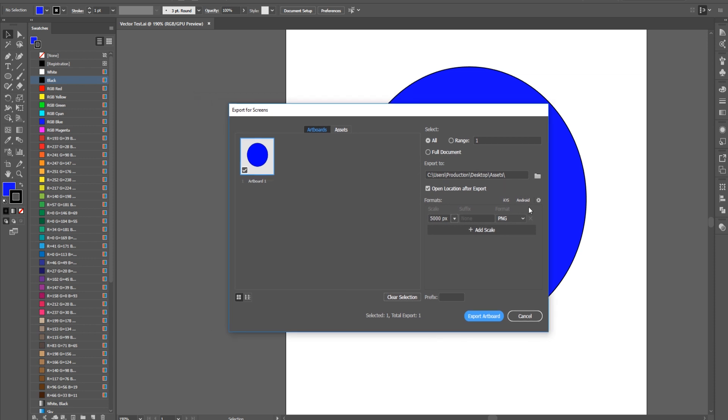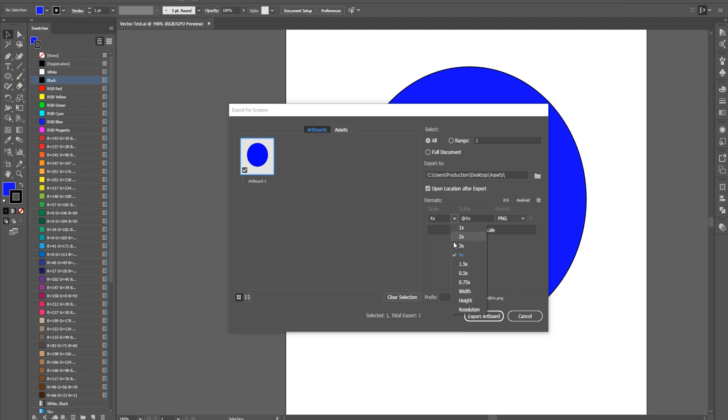This is important because it'll allow us to go into this scale format down here. Now, if we drop this down, we can go up to four times, 1.5, half, or whatever we want. But what we want to do is we want to go to either Height or Width. And we want to click on one of those. I'm going to go with Height in this situation. I'm going to say that I want it to scale up to 5,000 pixels.